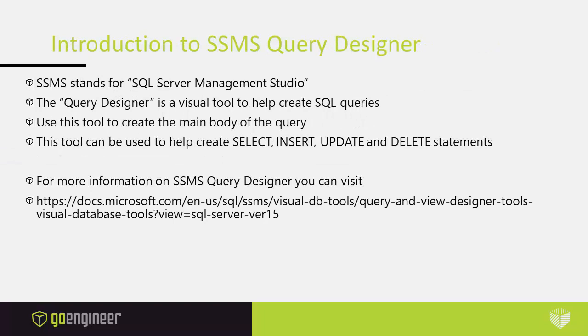Now the SQL query designer can be helpful in creating that custom query. What is the SSMS query designer? For those who are not aware, SSMS stands for SQL Server Management Studio. The query designer is a visual tool to help create SQL queries. Many database administrators are visual, so it's helpful to have a visual tool to help them create queries. You use this tool to create the main body of the query, and it can be used to help create SELECT statements, which is the main thing that we recommend you use it for in querying PDM to pull information out of PDM.